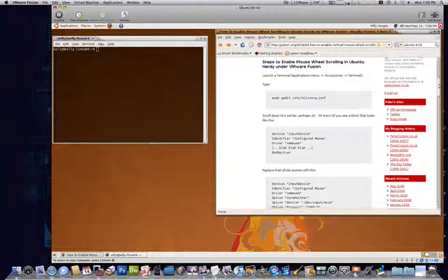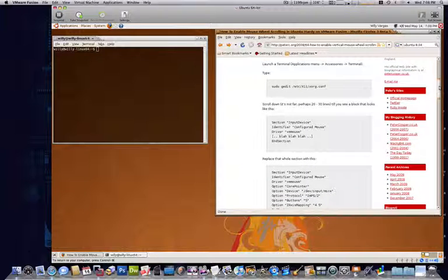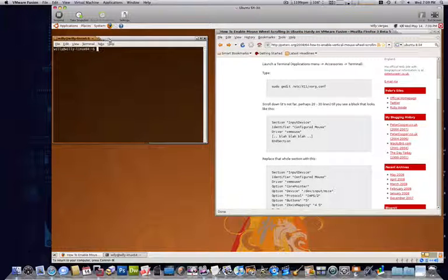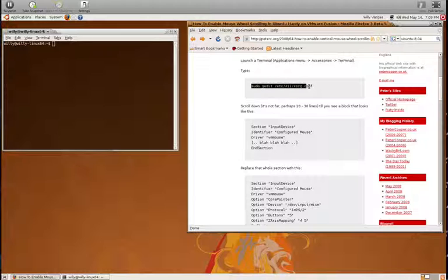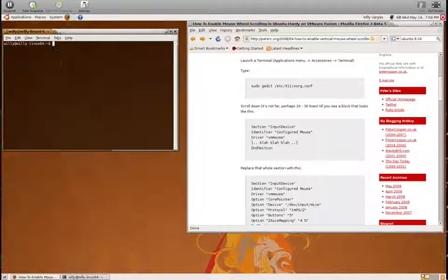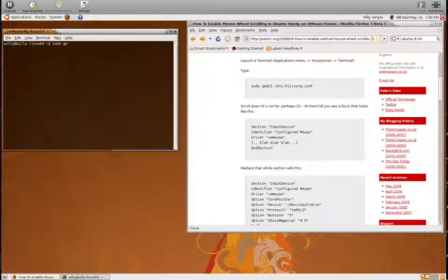Now the steps are listed here. First, of course, you need to open up terminal, which we have here. Then you want to type in the following command so that we can edit this particular configuration file, so I'll just go ahead and get that on here.